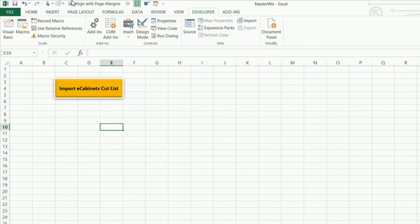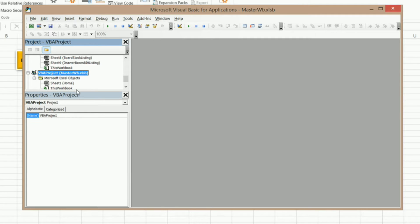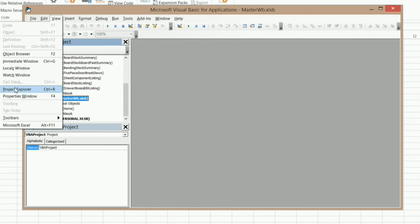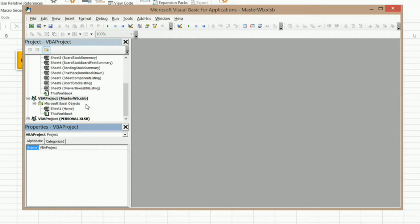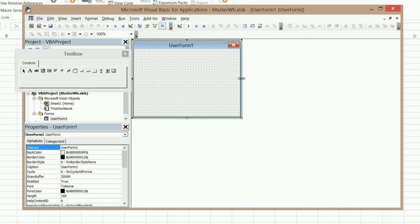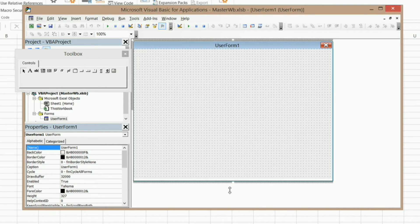So now we can go into Developer, Visual Basic and make sure that I'm in this project. Now if you don't see your project window or your properties window, you can go to View and then make sure you select Project Explorer. And then View again in Properties window and it'll bring those up. So making sure I'm in this VBA Project Master Workbook, I'm going to right click and I'm going to insert a user form. There's my user form. I'm just going to resize it, give it approximately the size that I want it to be by clicking on these handles and dragging it.